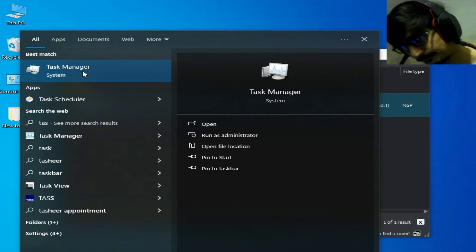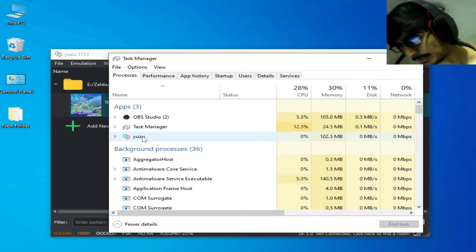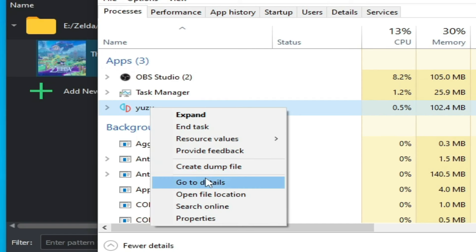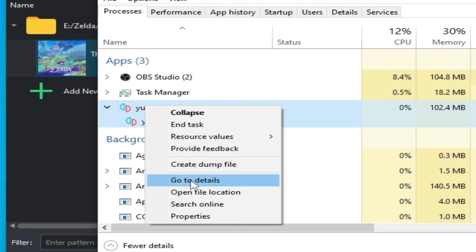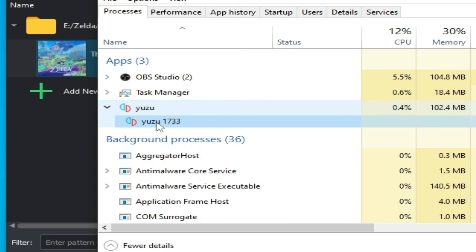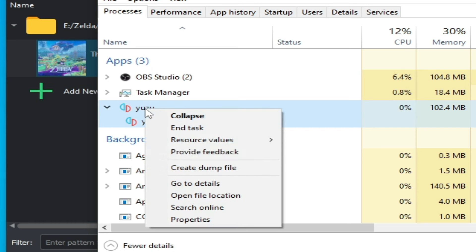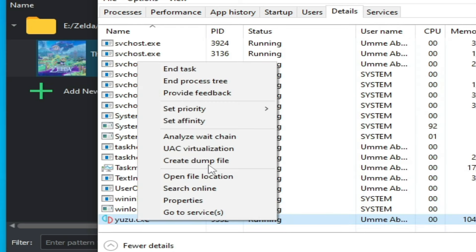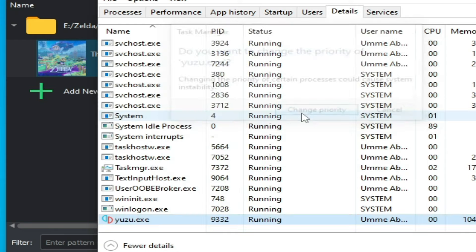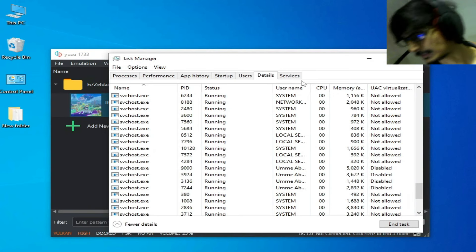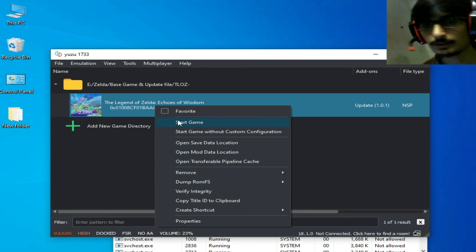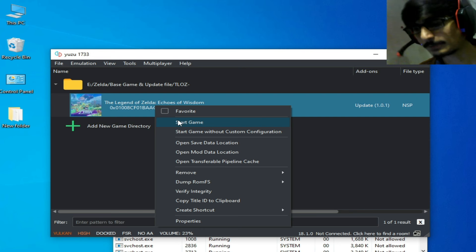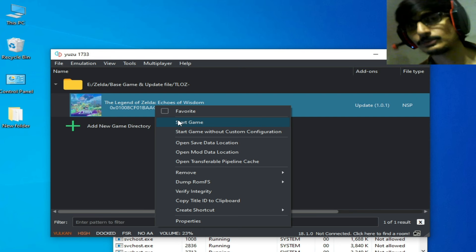If you are facing crashing issues, open Task Manager and find Yuzu. Go to Details, right-click the Yuzu 1733 process, and set Priority to High. Do not close Task Manager while running the game. Play the game and enjoy. I hope this tutorial is helpful. Please subscribe and like the video — thanks for watching!